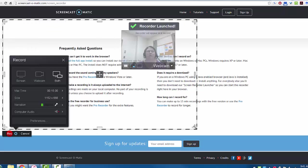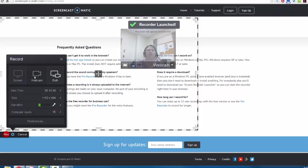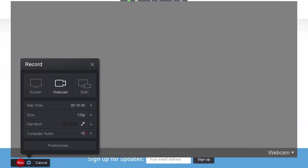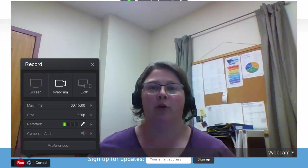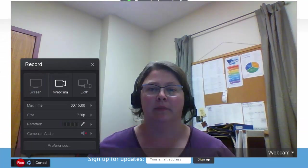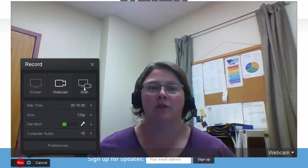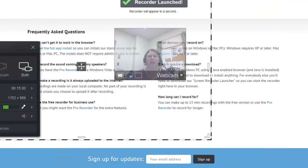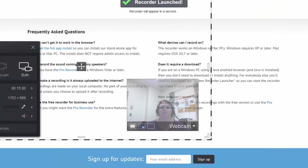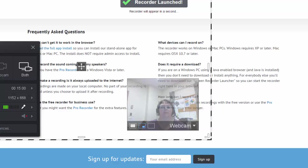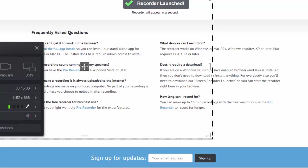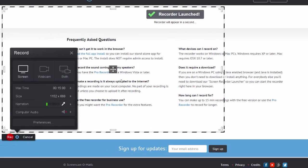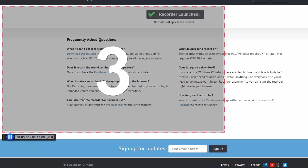You can choose to record what's happening on the screen, record just from your webcam, or record both. In that case, you would have your floating head on top of whatever you're recording. To record just the screen, click the first button and then click Record. You'll get a countdown.